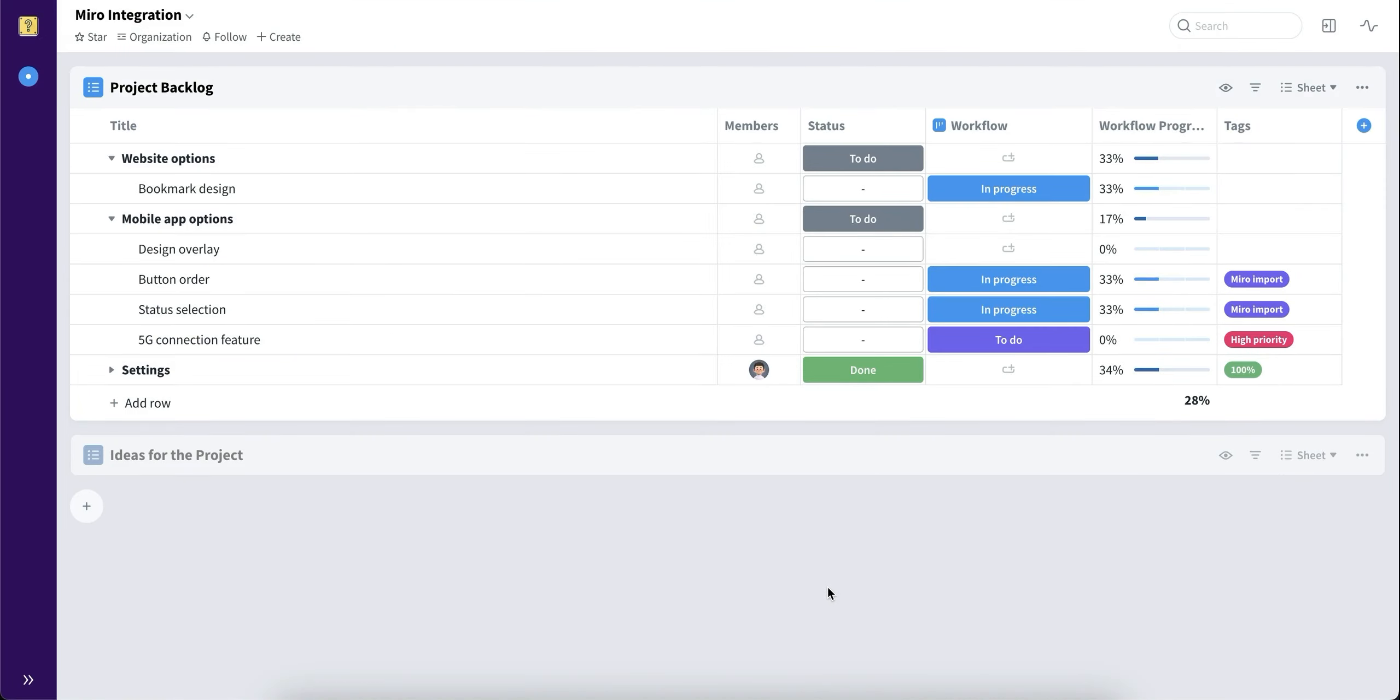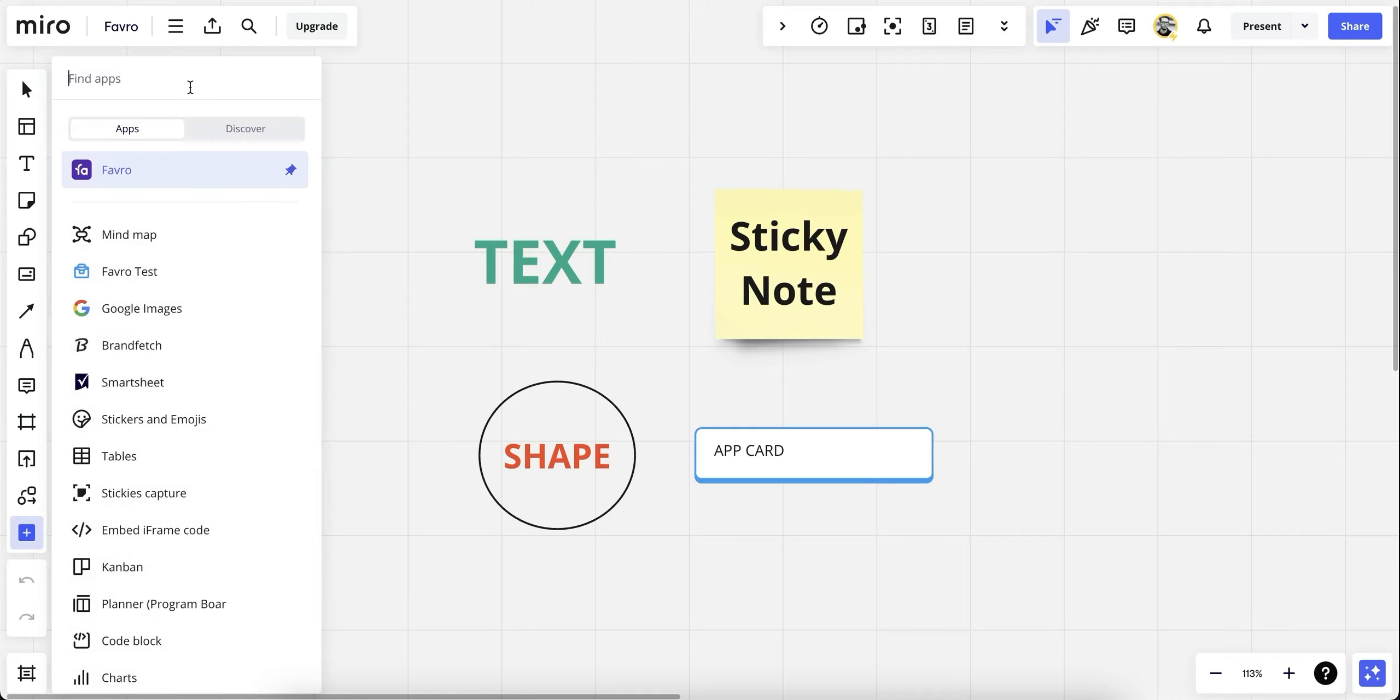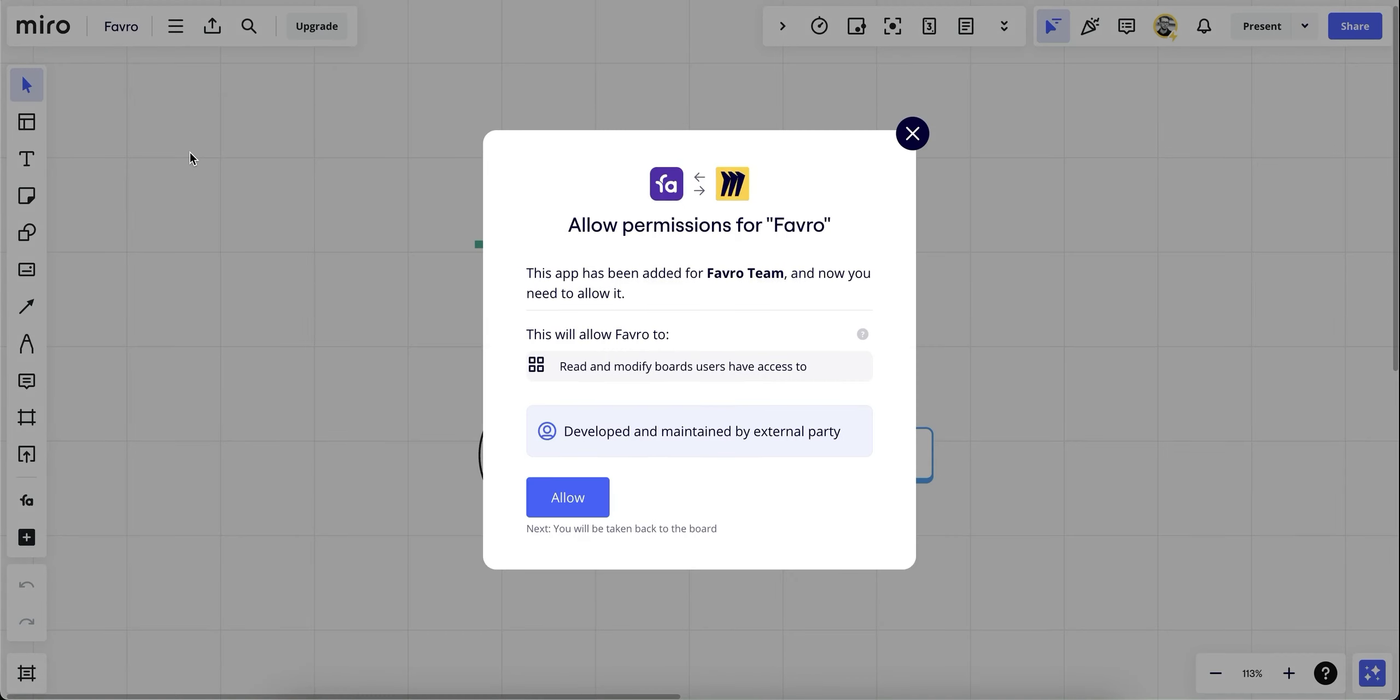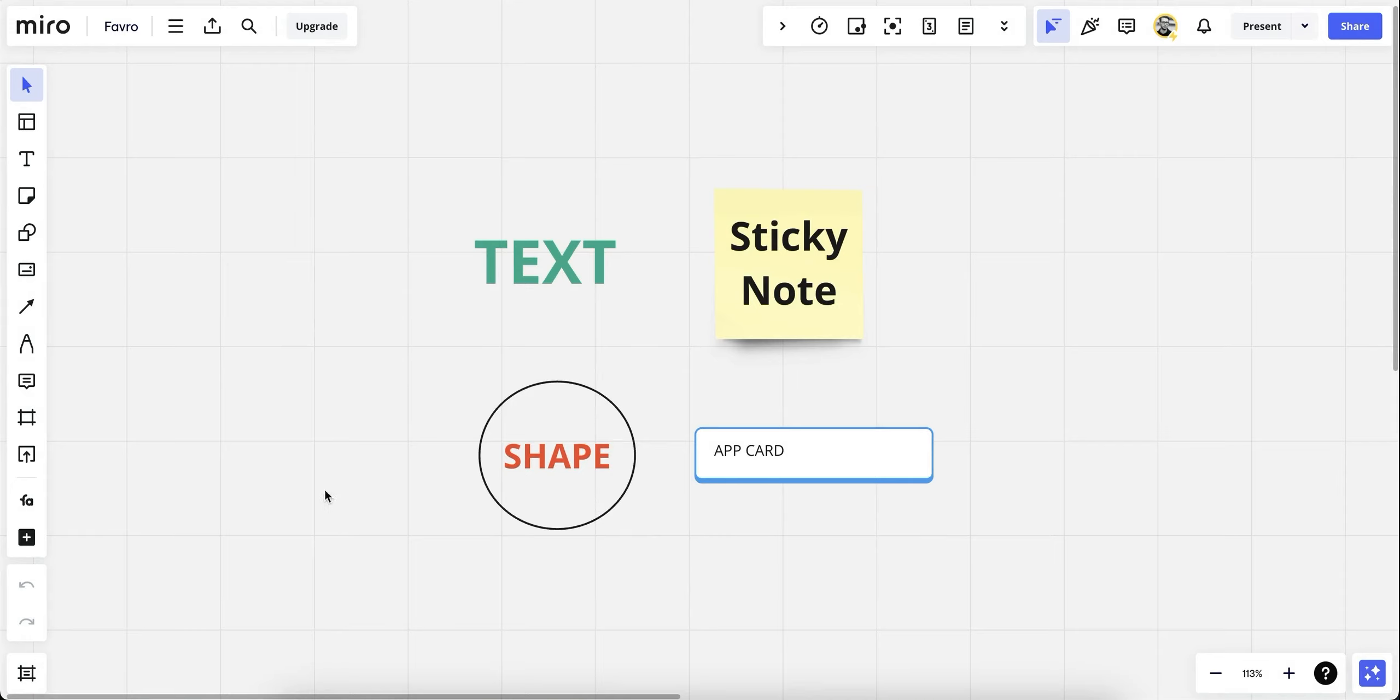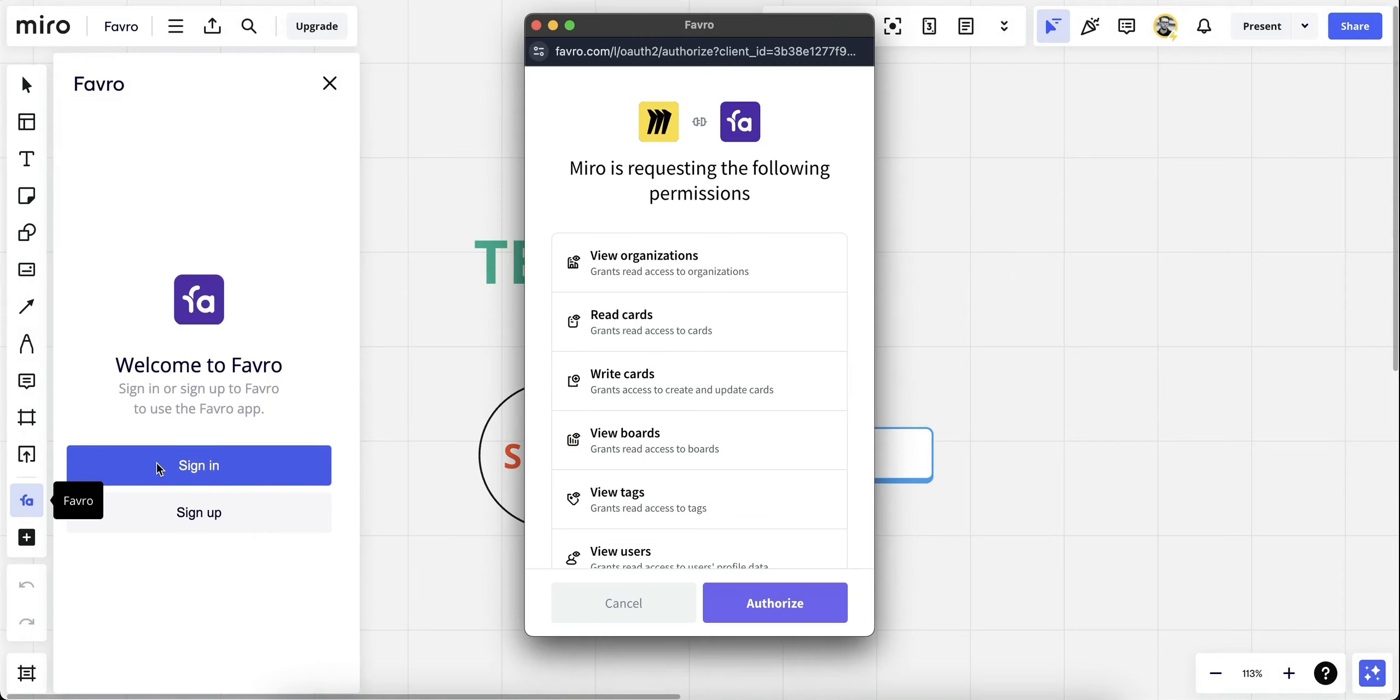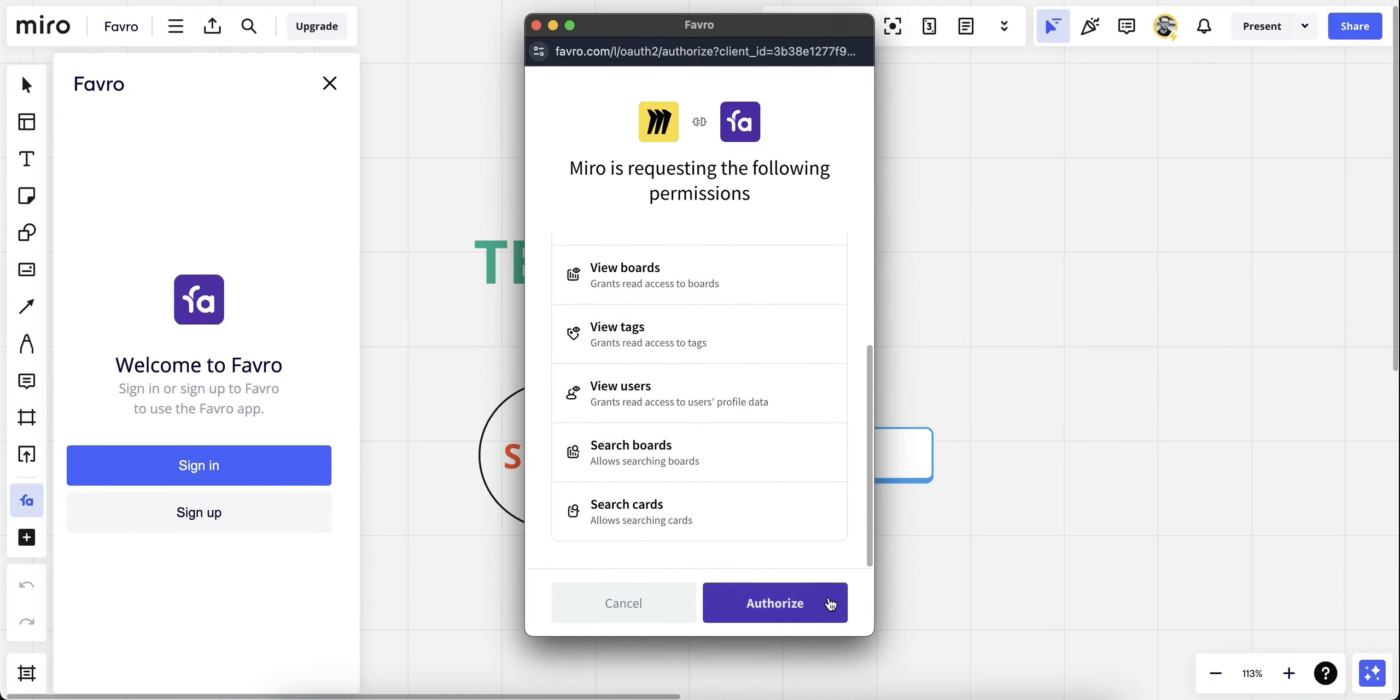Then let's go to Miro. In here, let's find the Favro app by going to more apps and allow permissions for Favro to join. Then sign in, authorize the permissions, and we're ready to go.